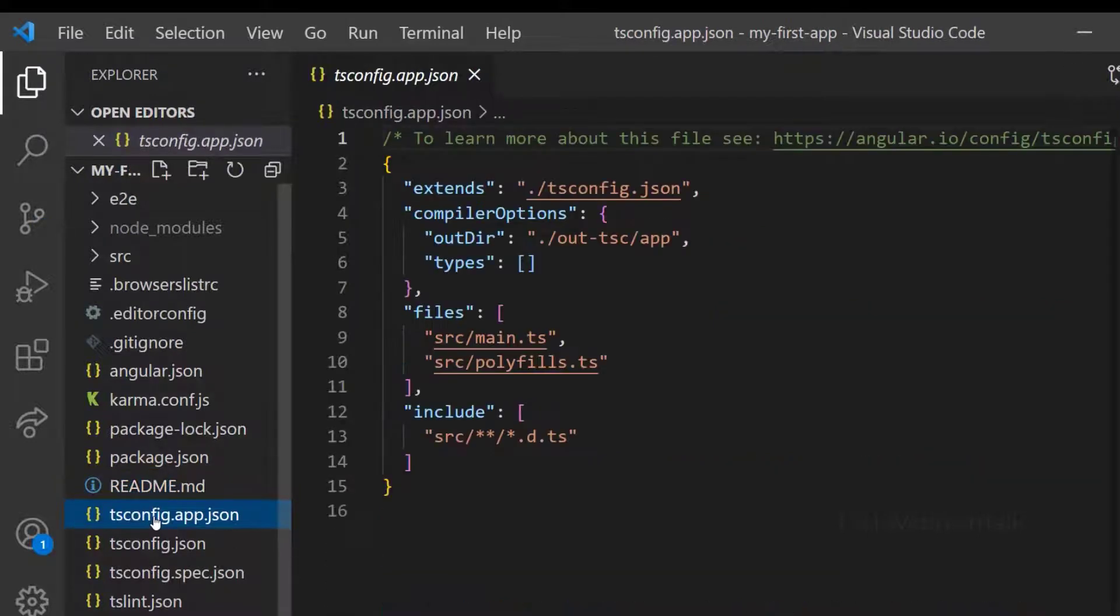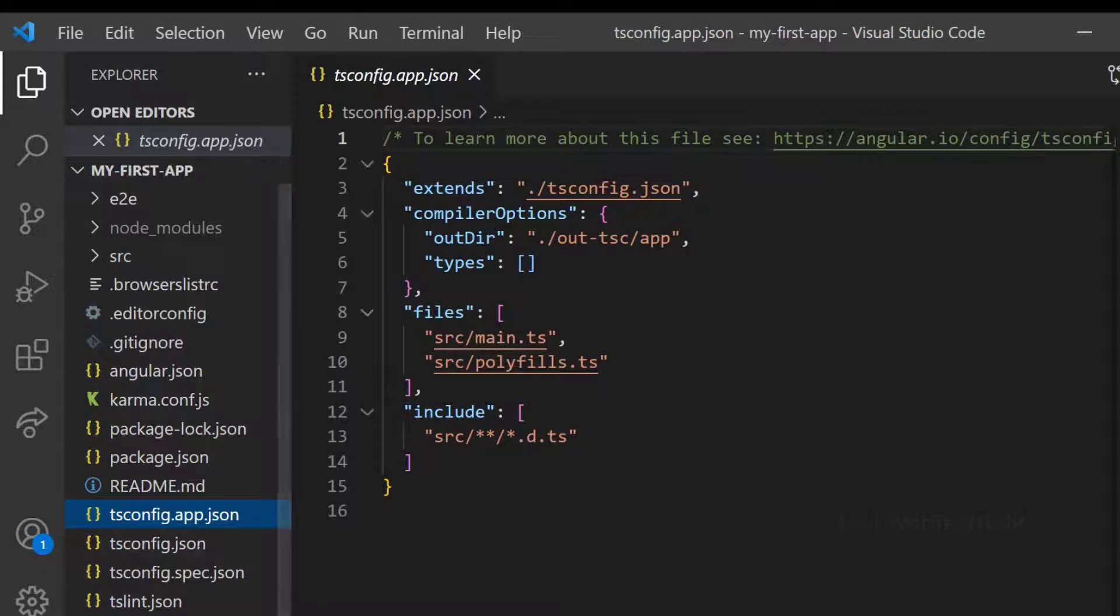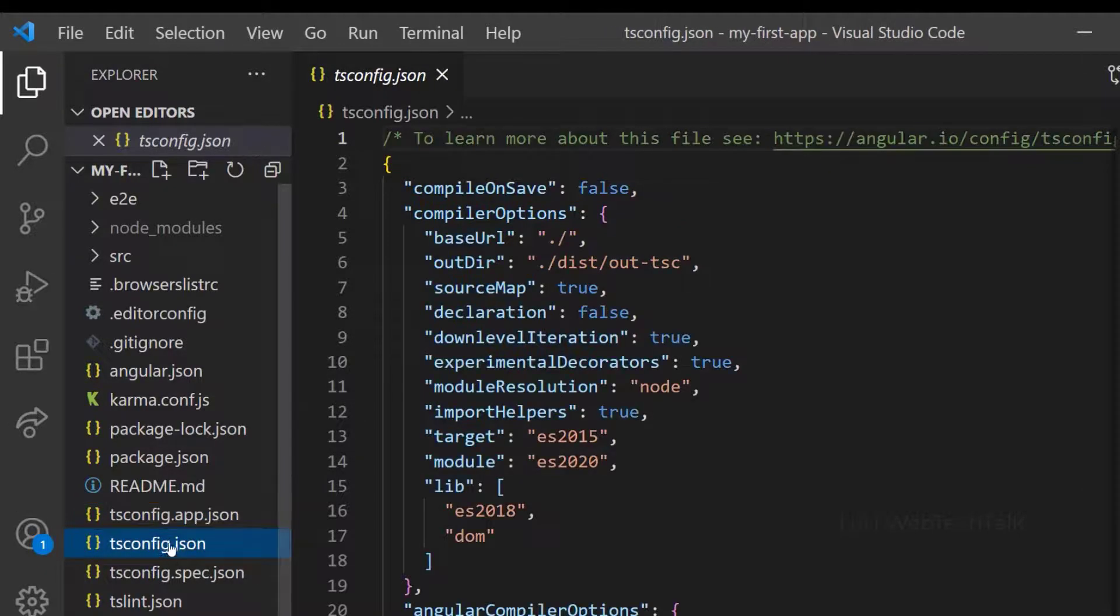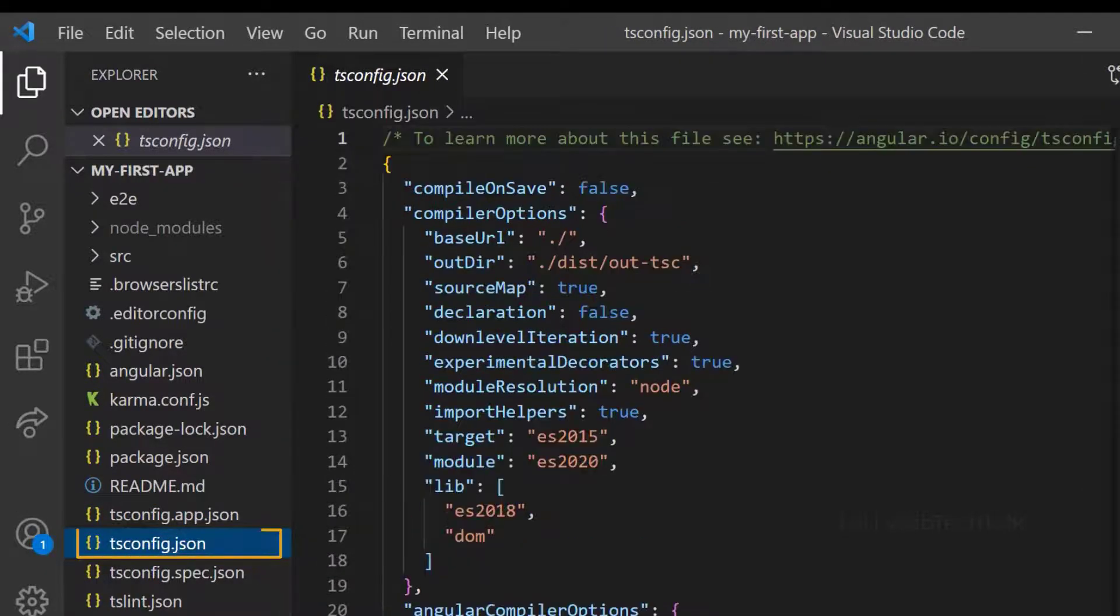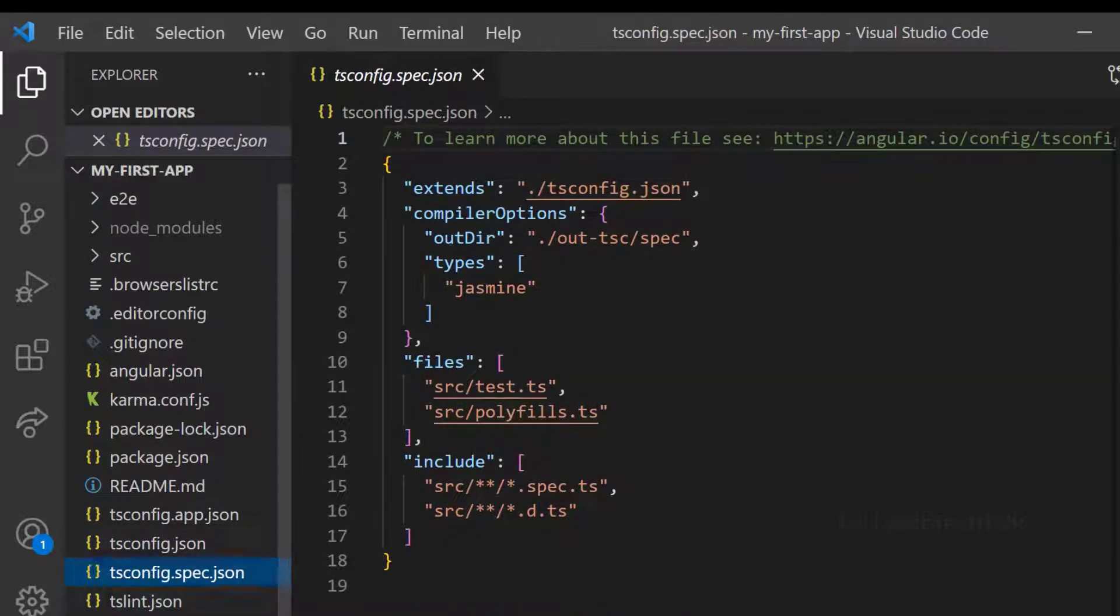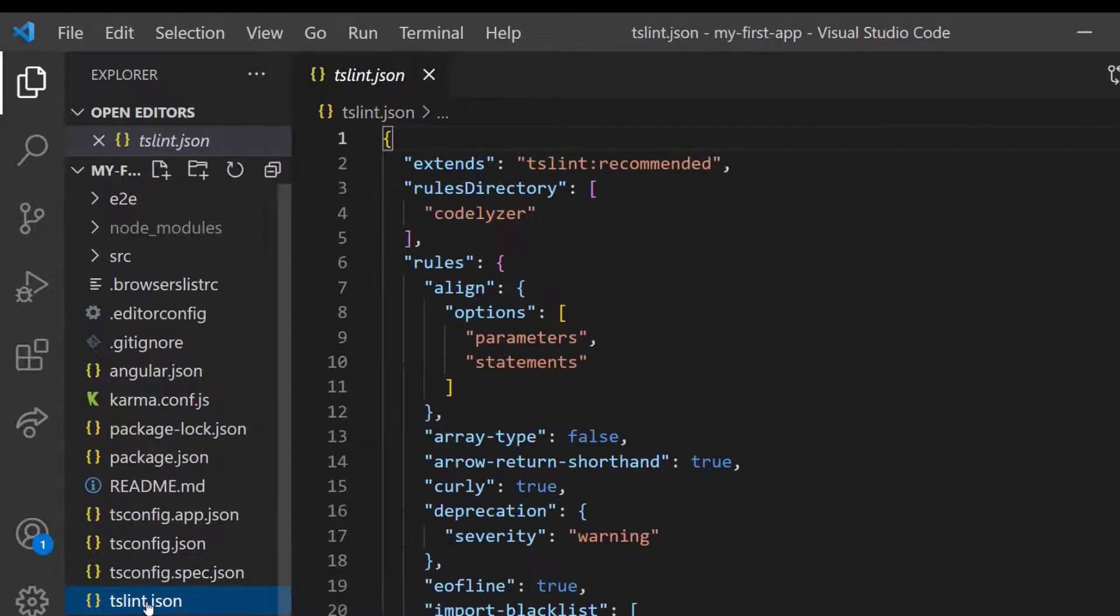And we have tsconfig, which is TypeScript config. The first one is our application specific and the second one is workspace specific. And the spec file is related to testing framework. We will not modify these files in general.